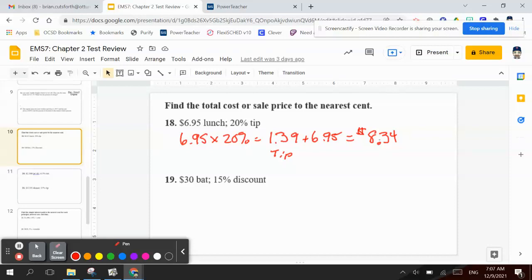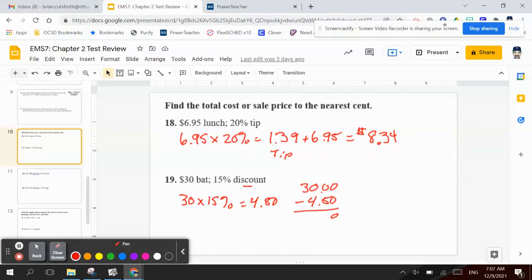Number 19 says you bought a bat for $30 and you got a 15% discount. Discount means we're going to subtract. So I have 30 times 15%, which is 30 times 0.15, which is $4.50. And I'm going to subtract that. So 30 minus $4.50 — 9 minus 4 is 5, 2 minus 0 is 2 — so it would be $25.50 for the bat.